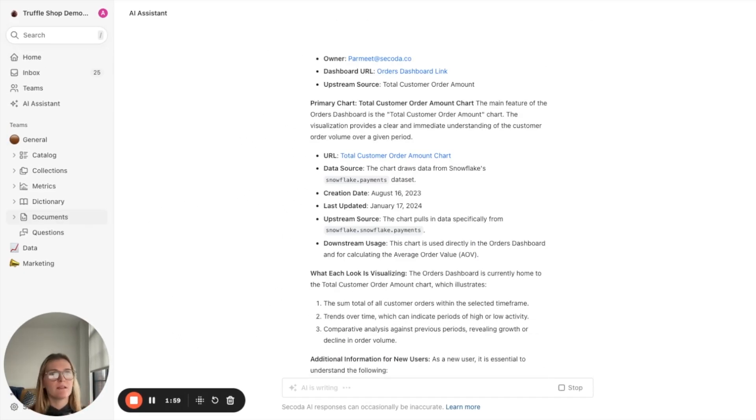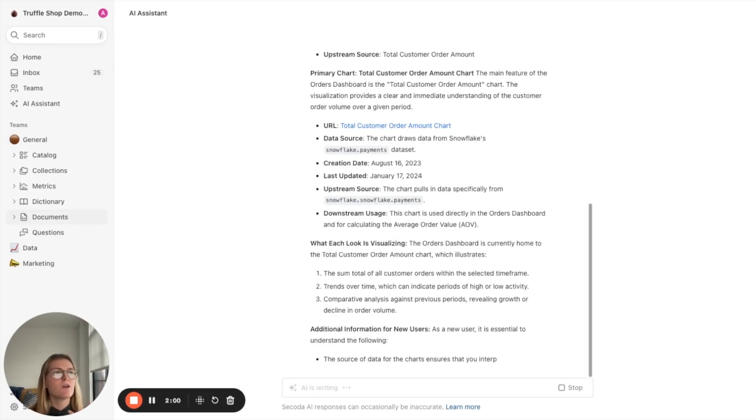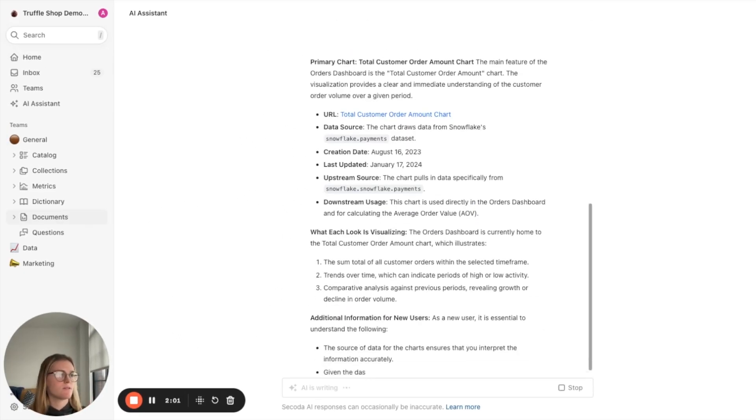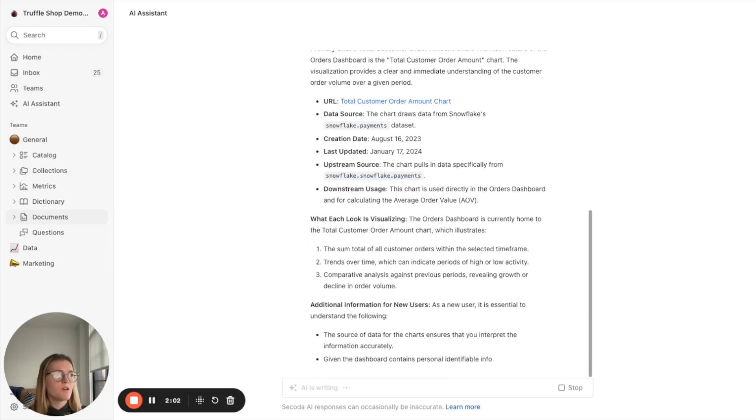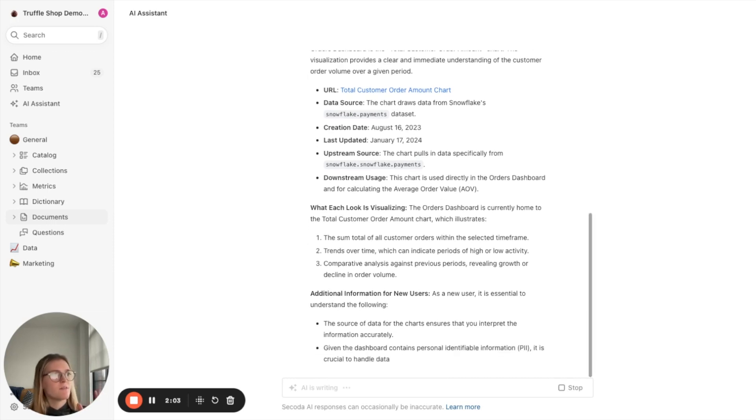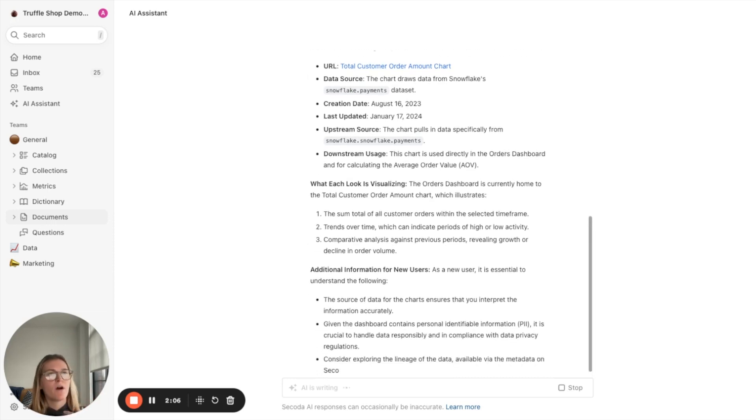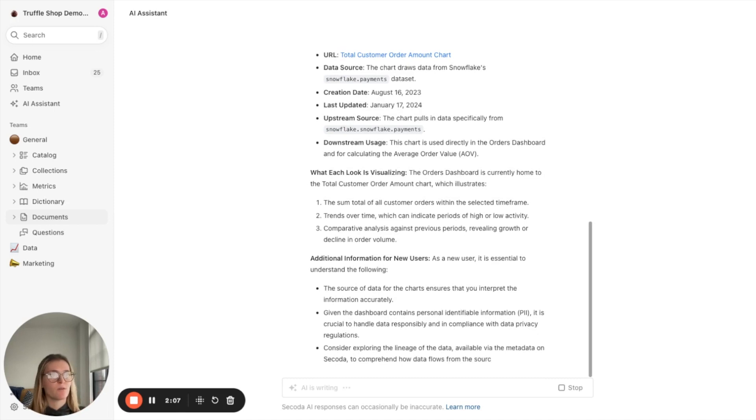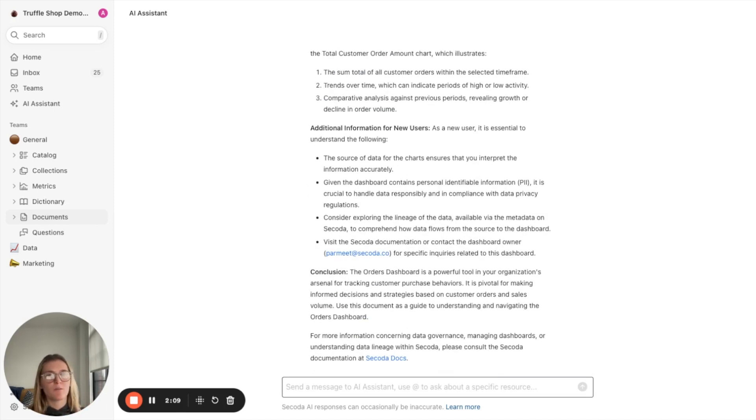And then you could actually relate this document to this dashboard so that these are connected within the workspace. So people know, oh, I'm searching for this orders dashboard. Here's a document explaining everything about it.